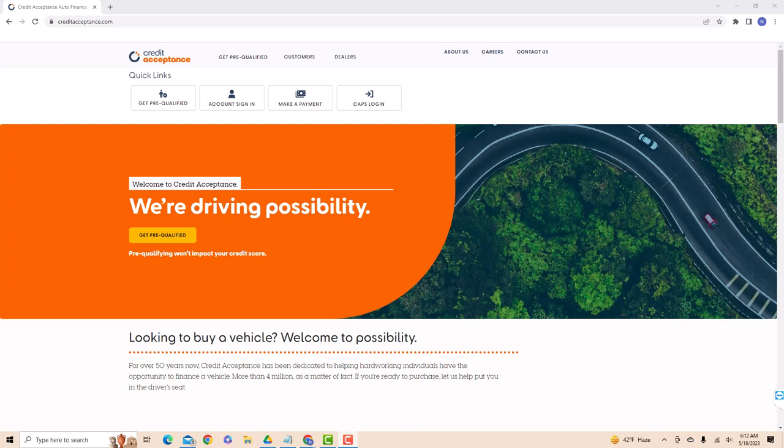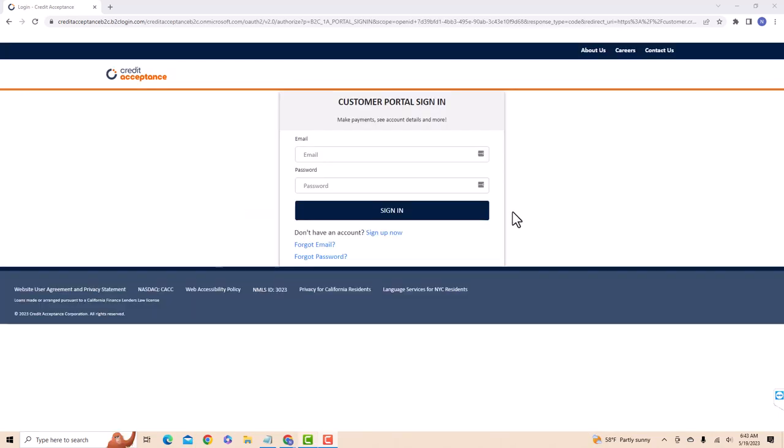To start, open the website creditacceptance.com. Then click on account sign in. Now, sign in with your email and password.